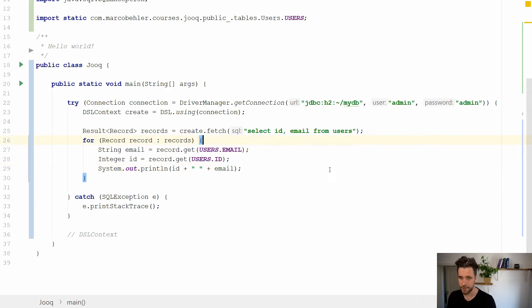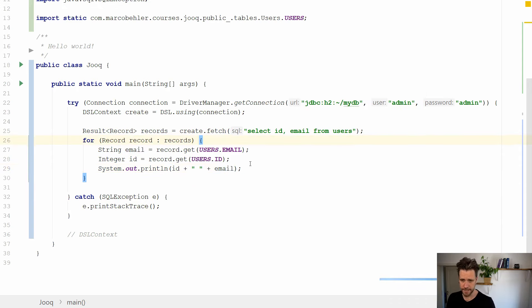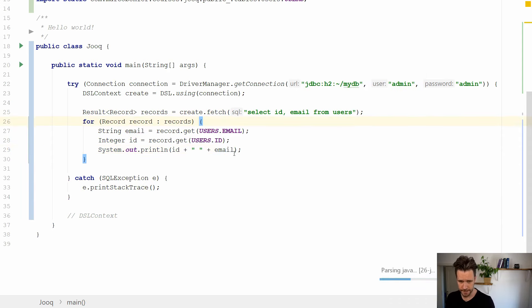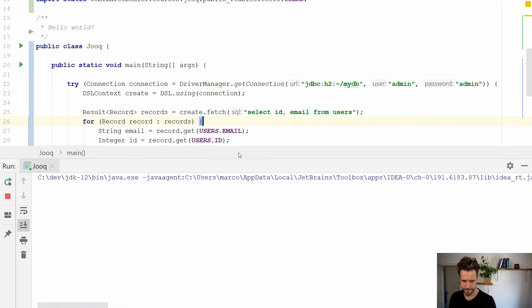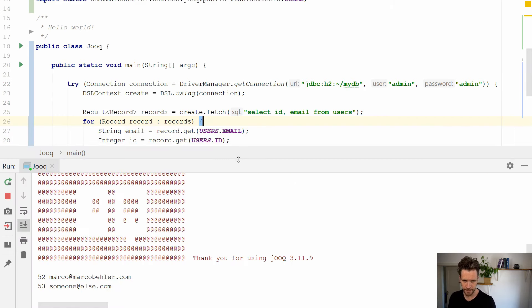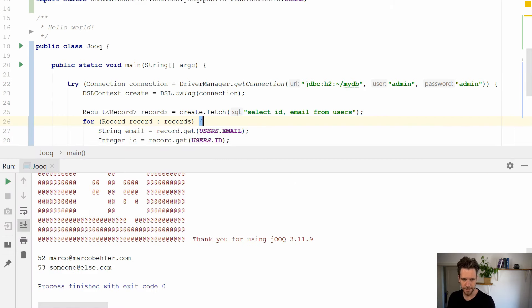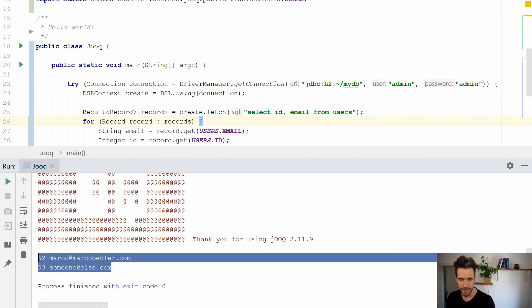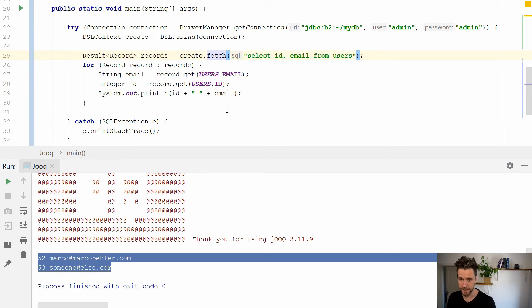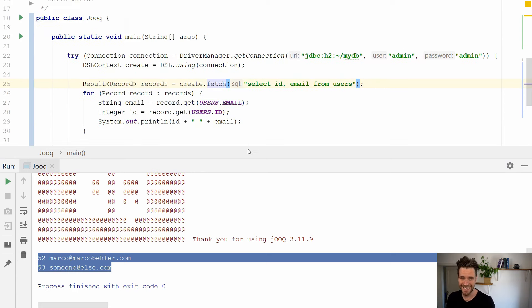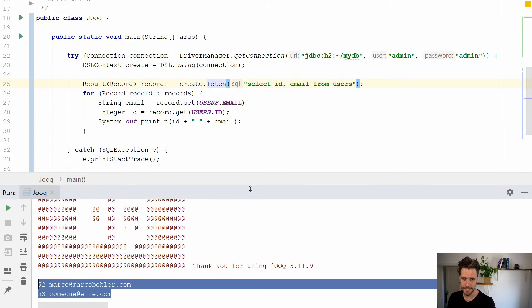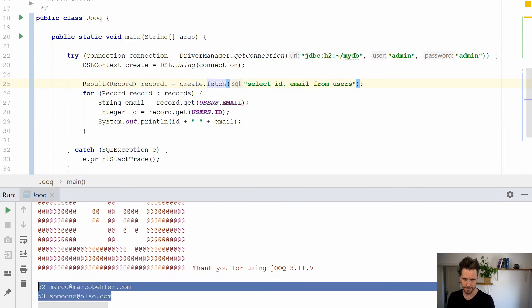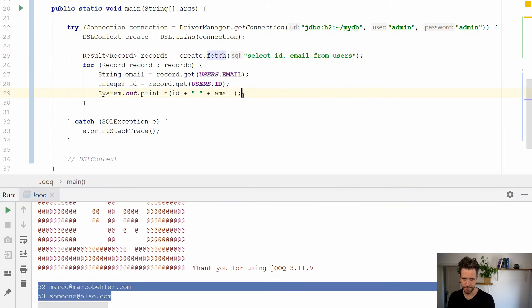Now let's run our program. See if it works. Boot up. And as you can see, thank you for using JOOQ. Well, it's a pleasure. And you see my two emails that I, or my two users rather, I inserted into the database in the last episode. Great.